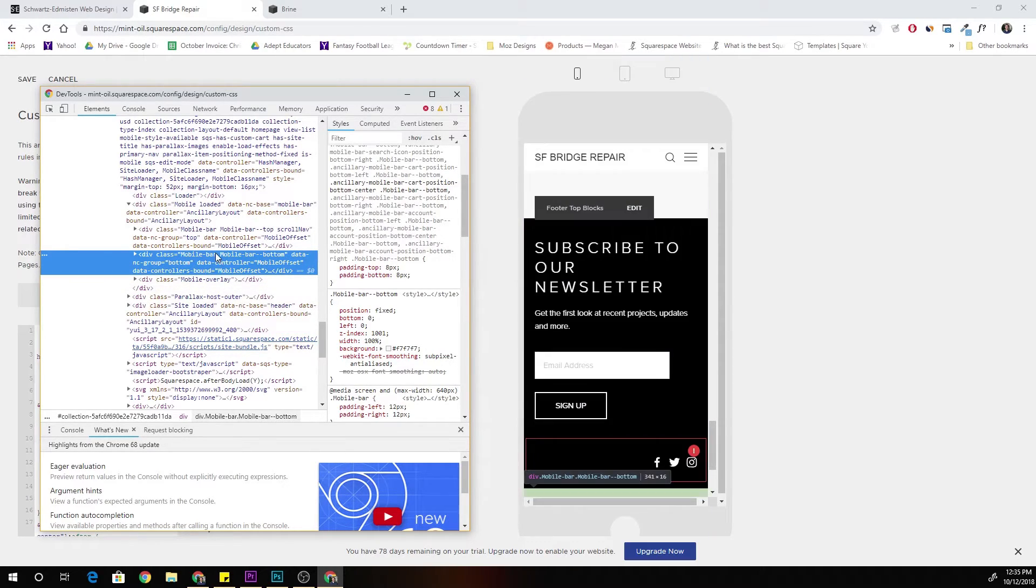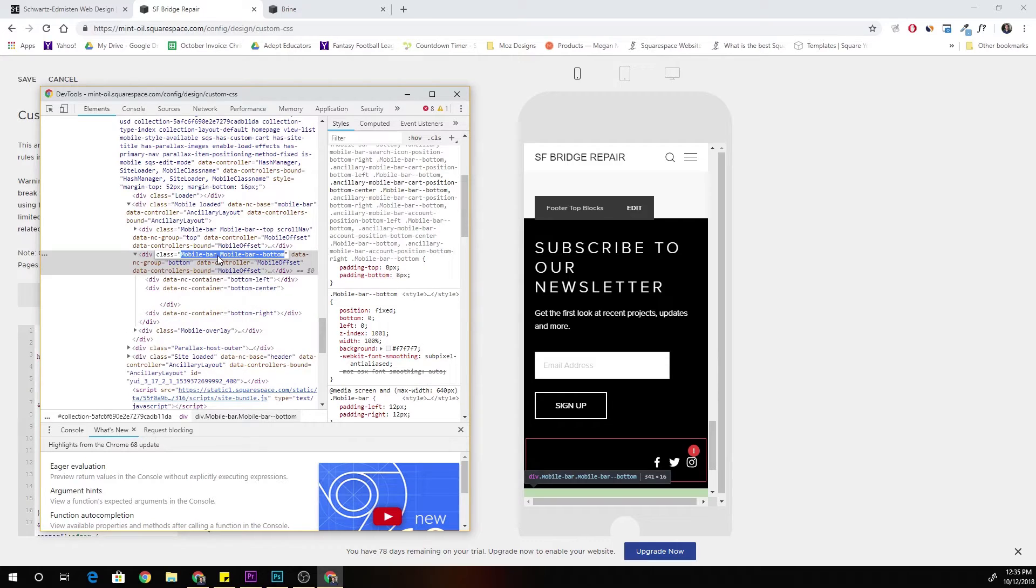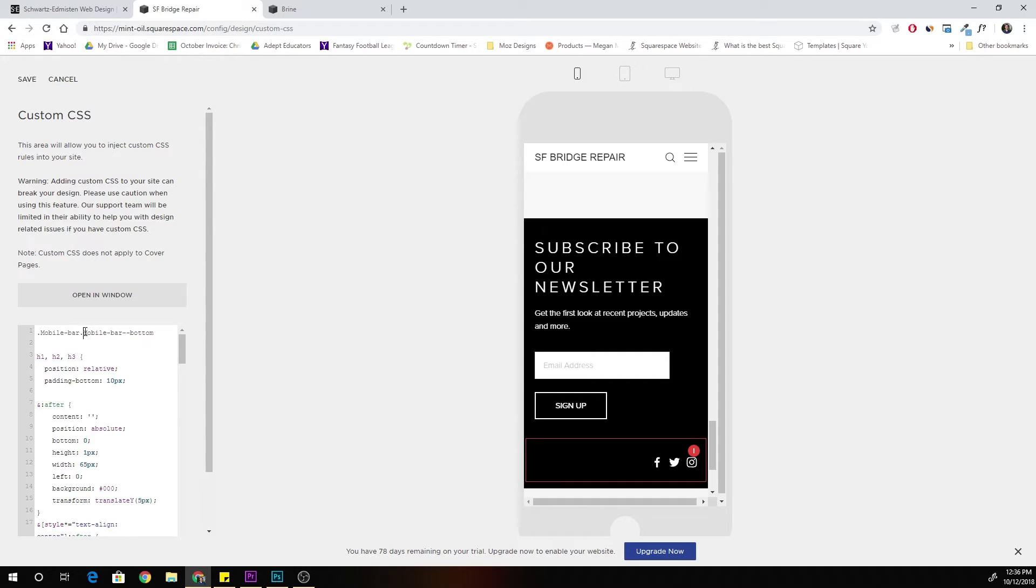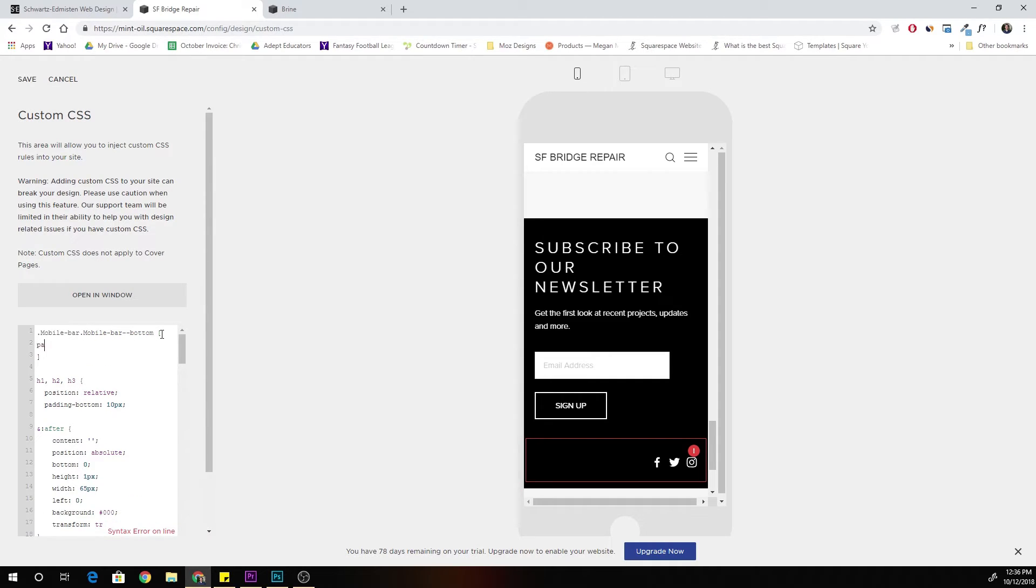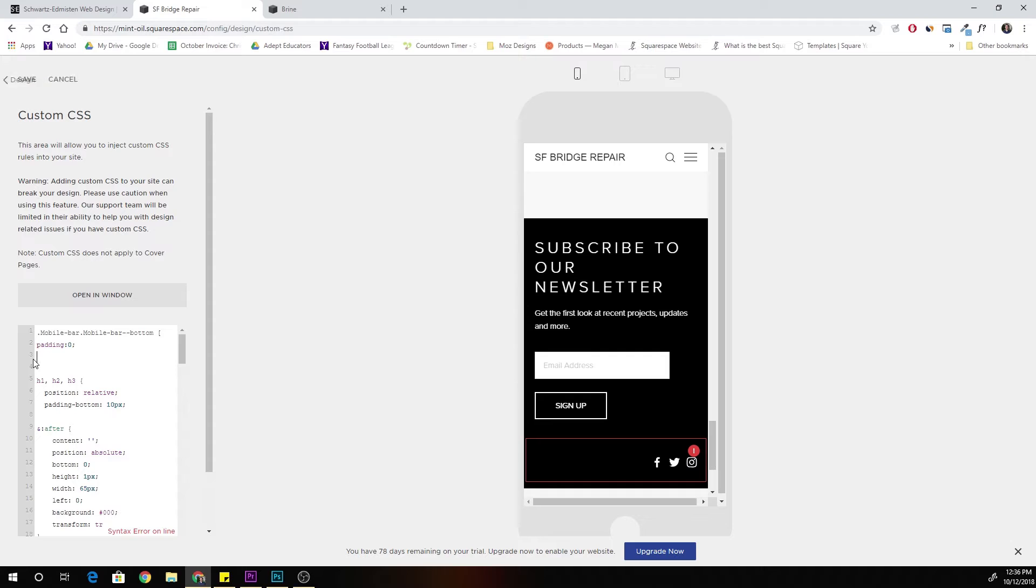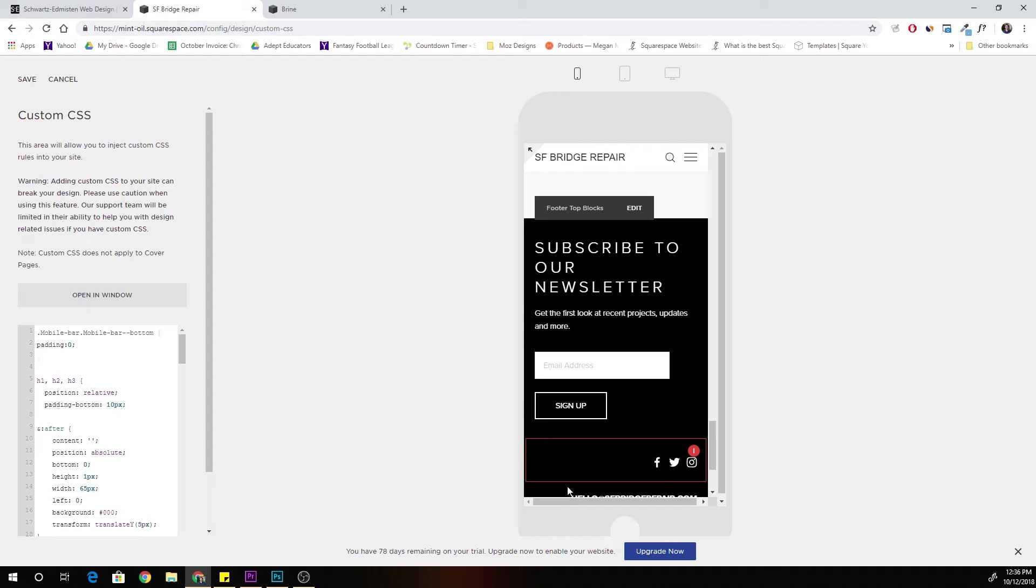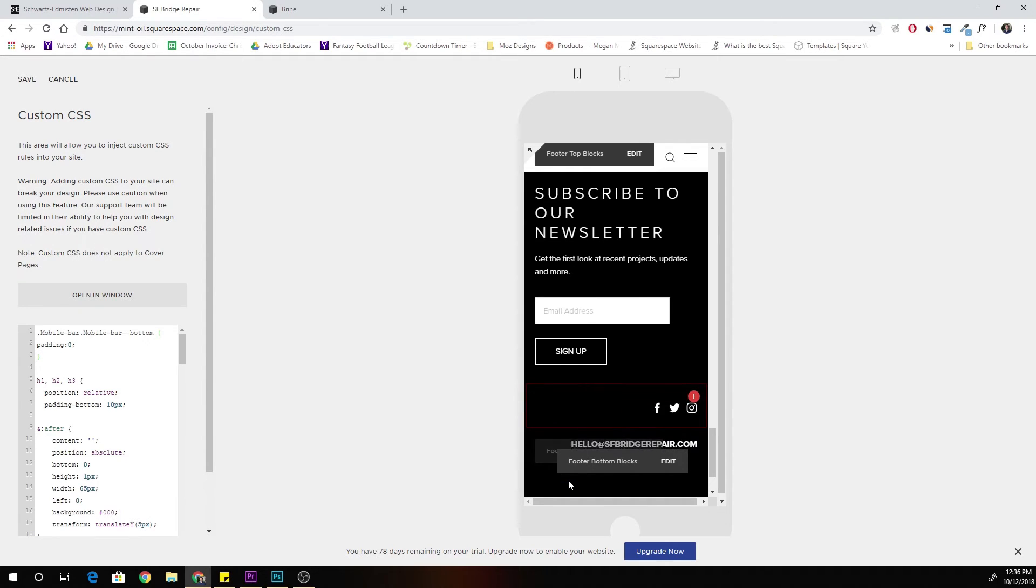So all we have to do is target these classes and set the padding to 0. So I'm going to say mobile bar dot mobile bar bottom, padding 0. Whoops, I didn't use curly brackets. Make sure you use curly brackets, got to hold that shift button. And now you can see it immediately goes away.